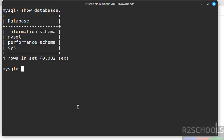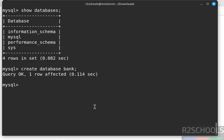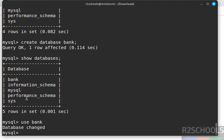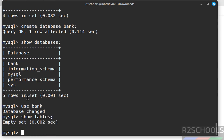Let us create a database: CREATE DATABASE followed by the name. Then use the database: USE [database name]; and run SHOW TABLES; There are no tables yet. Let us create a table: CREATE TABLE customer with the required column names.